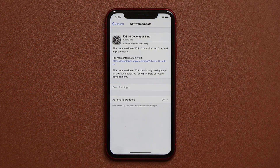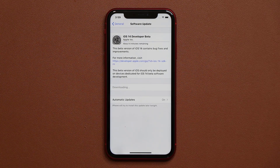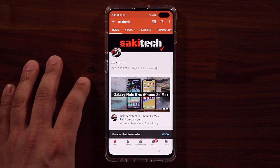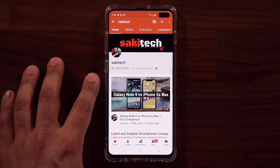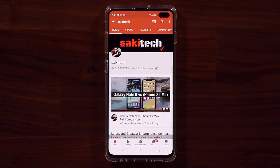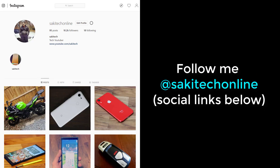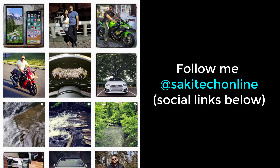Any questions, comments, or concerns, drop them down below. Have a fantastic day. If you found this video useful, make sure to subscribe to Socky Tech by clicking that button, and click the bell icon to get notified every time I upload a new video. If you use Twitter, Instagram, or Facebook, follow me at Socky Tech online for the latest updates.